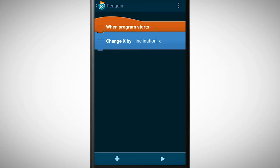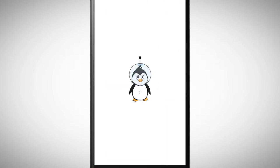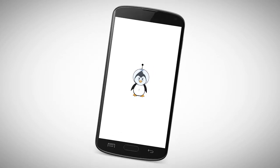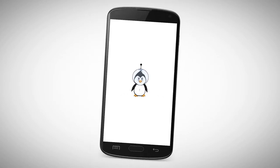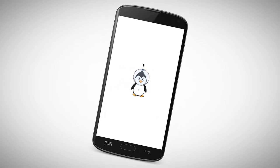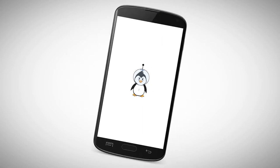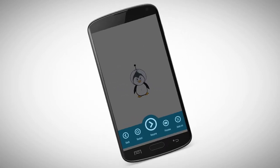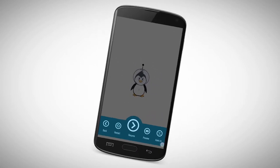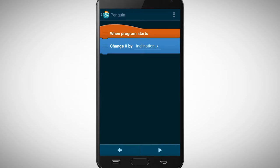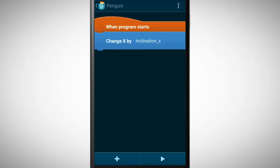Hmm, it doesn't work. When I tilt my smartphone, the object doesn't move. The explanation why it doesn't work is that the x position of the object only changes once to the inclination value of the sensor. This happens immediately when we start the program, so we don't see any movement.